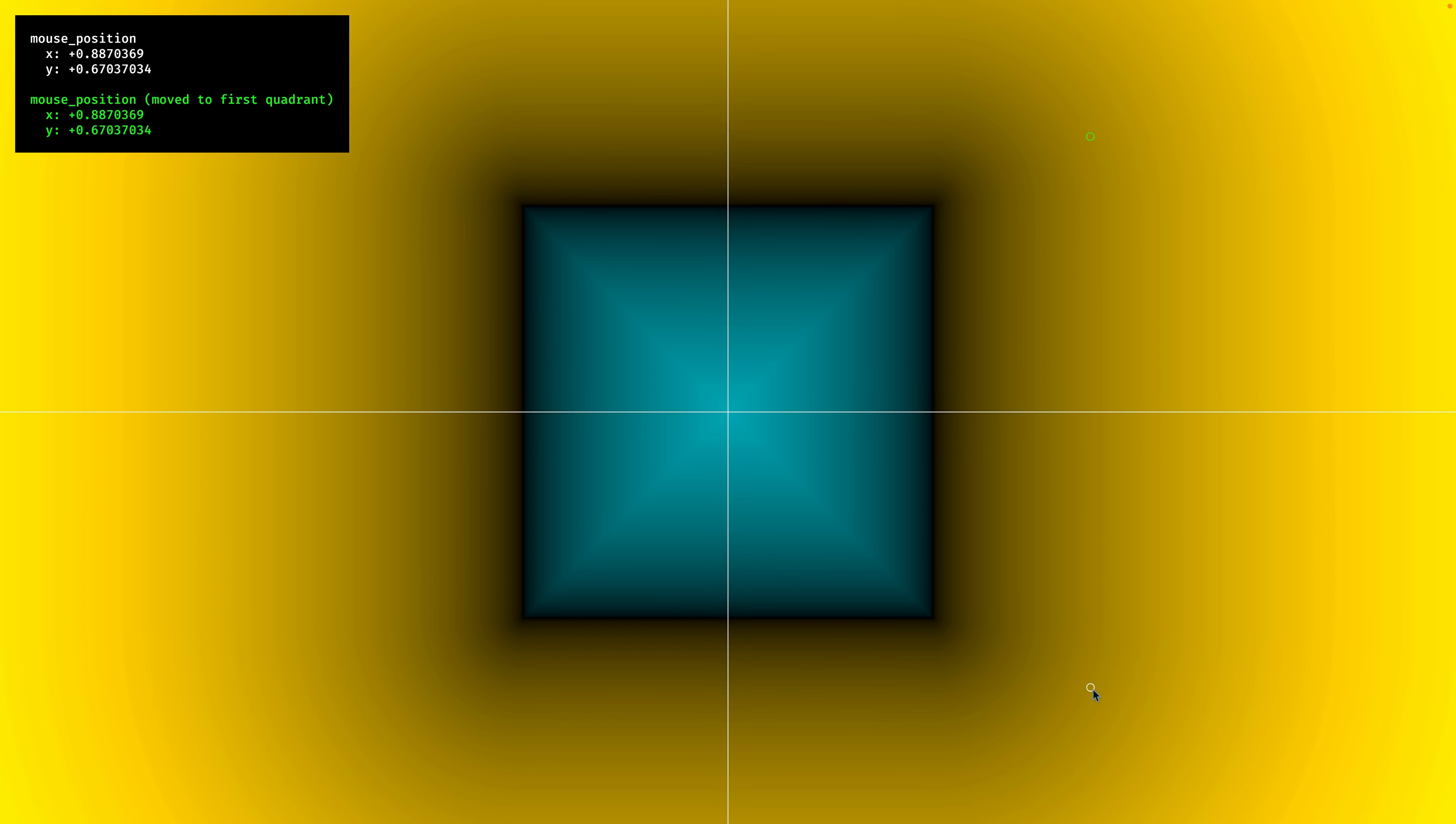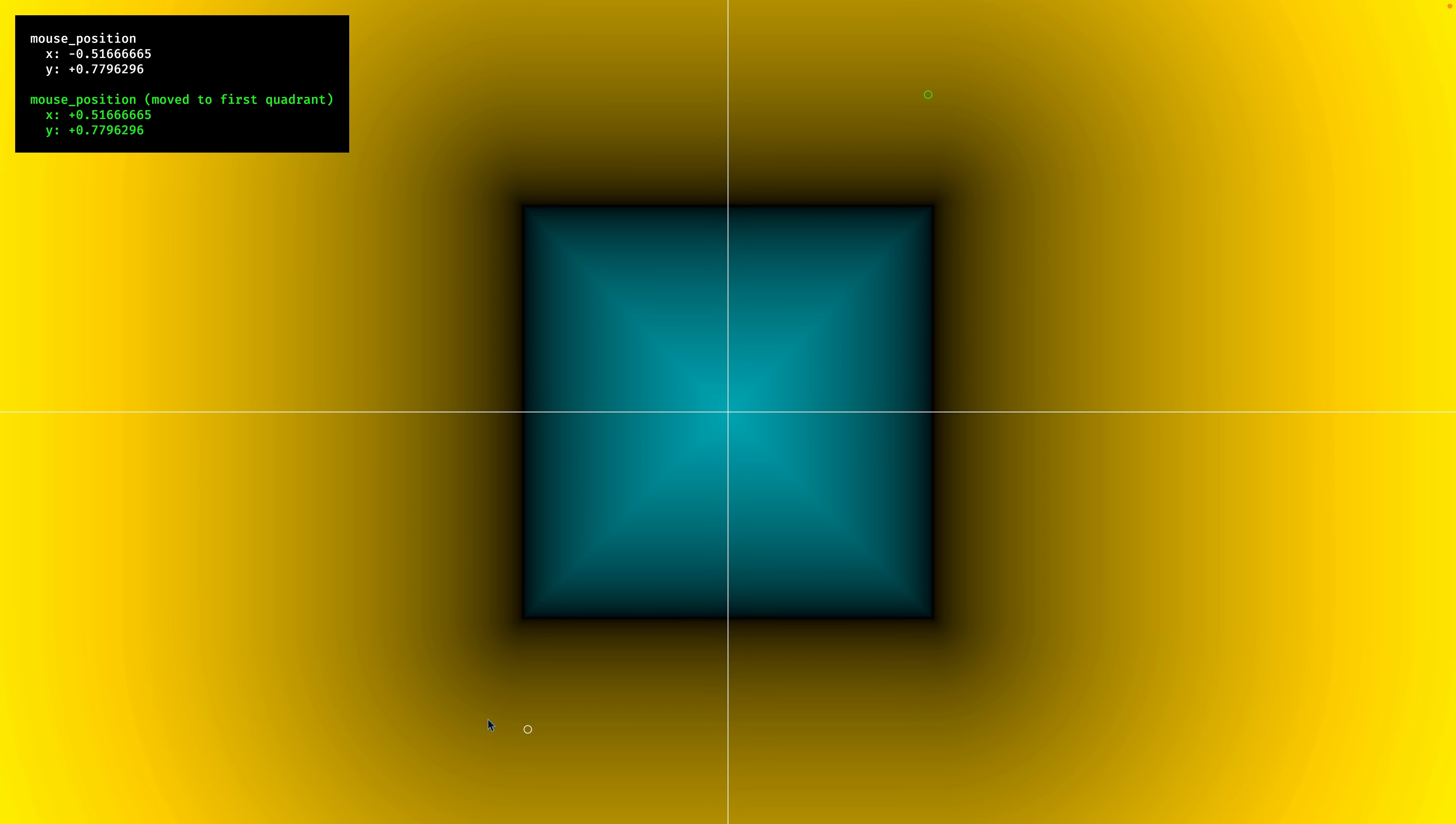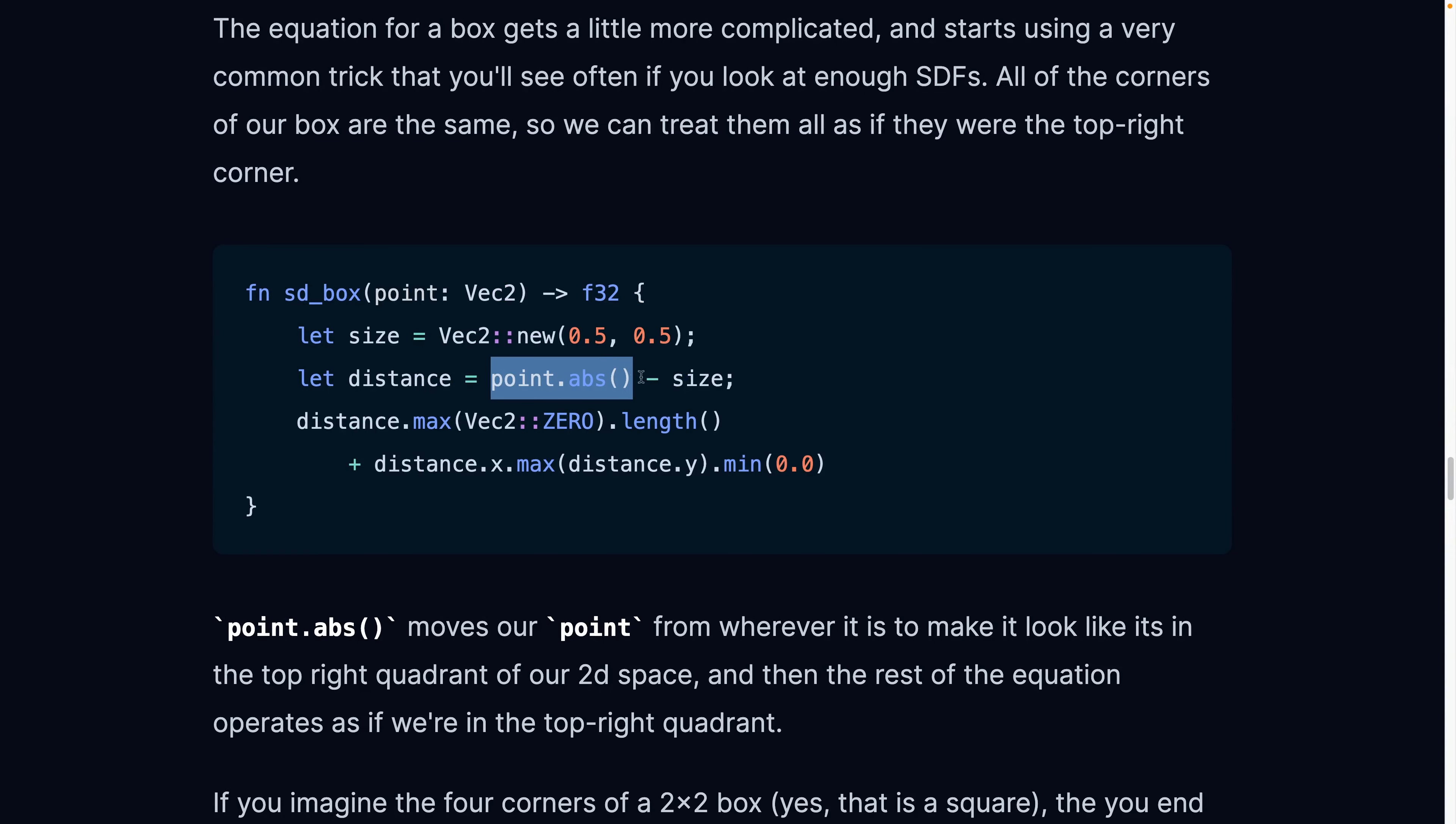So that means no matter where our cursor is, we are treating it like it's in that top right. If we're down here, it's in a similar place in the top right. If we're in the top left, if we are in actually the top right quadrant, then it's the same and so on and so forth. So it's kind of mirrored in four ways to always look like it's in the top right quadrant. That's what point.abs is doing, the absolute value of the point. And then we're doing a number of calculations based on that.